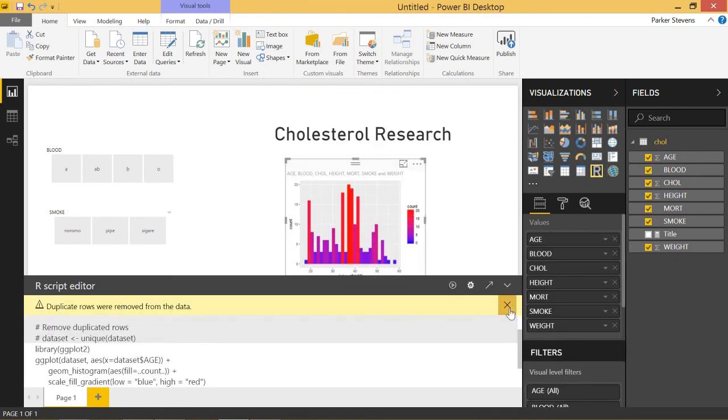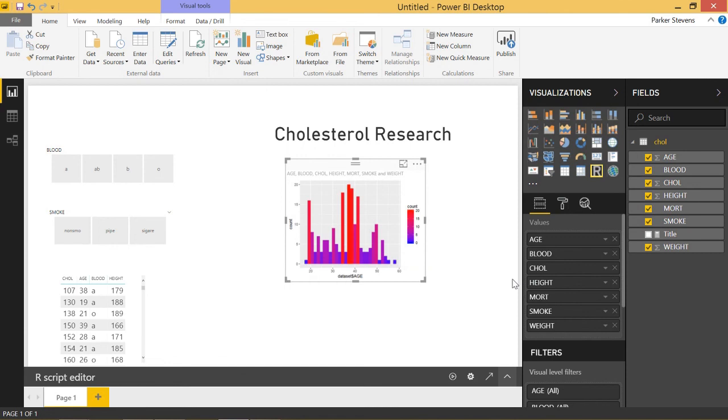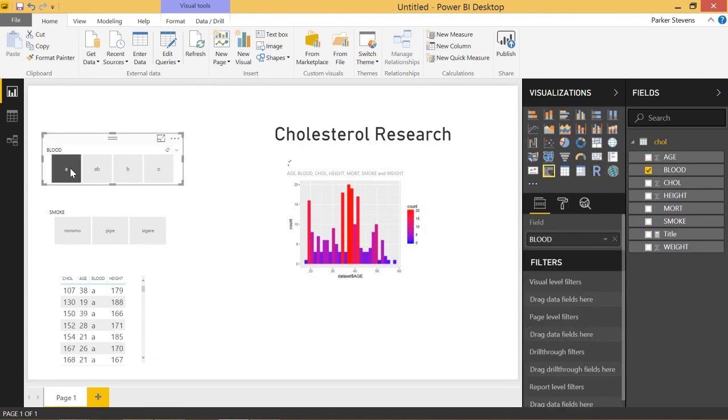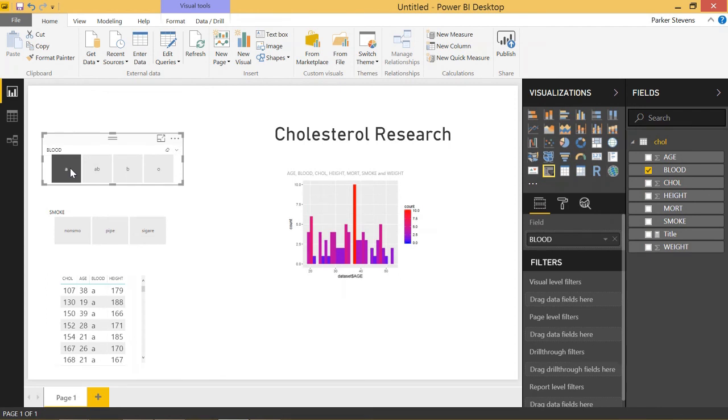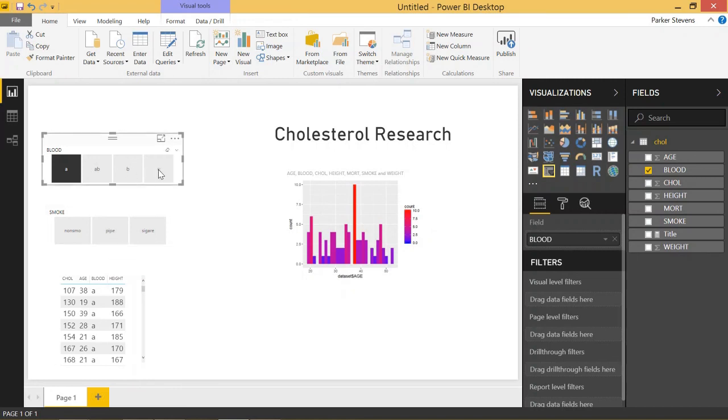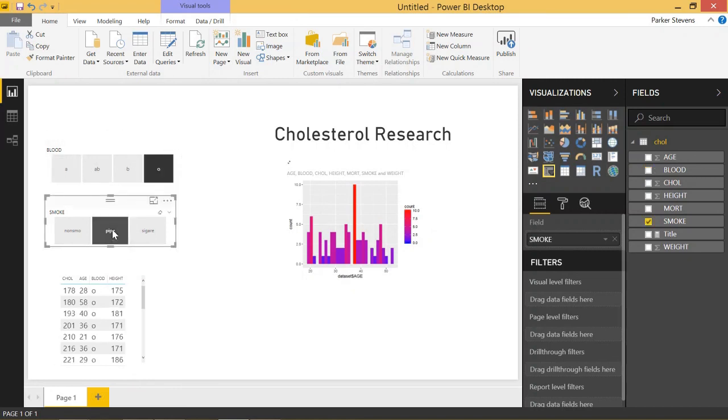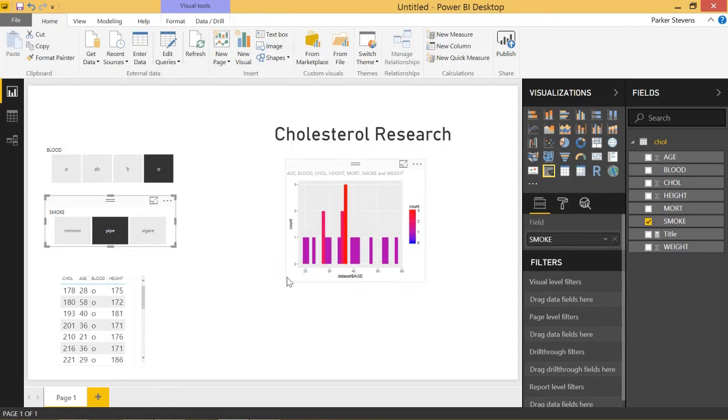This histogram is going to interact with our slicers on the page. Click on A for blood type and you see a totally different histogram based on our slicer selections. We can click on smoker and you see a histogram just for that selection. R visuals are an important part of Power BI. If you want to add flexibility to your reports, there are a lot of different plots you can add using R scripting. Go ahead and give it a try, and I'll see you in the next video.